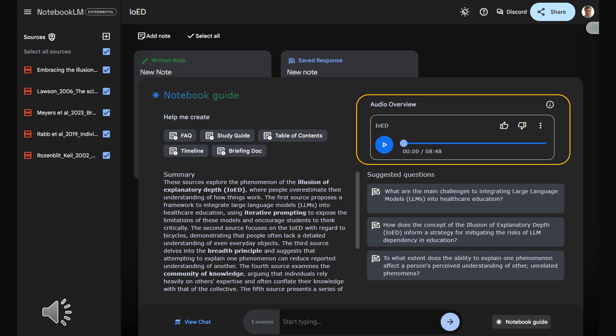You're right. This last paper, Broad Effects of Shallow Understanding, by Myers and his colleagues, adds another fascinating layer to this whole phenomenon. They propose something called the breadth principle. And this is where it gets really mind-bending. This paper argues that struggling to explain one thing, like how a zipper works, can actually make you realize, you know, all less about something completely unrelated, like how snow forms.